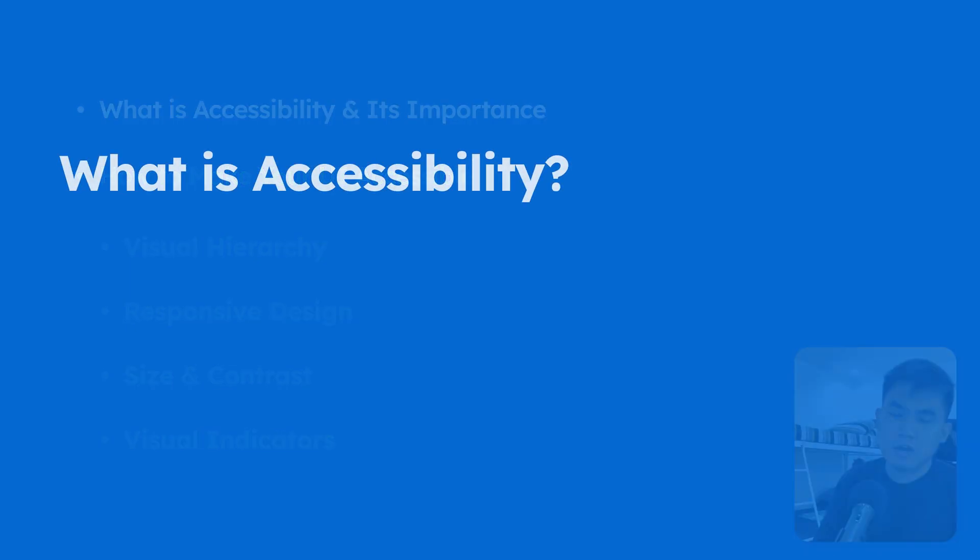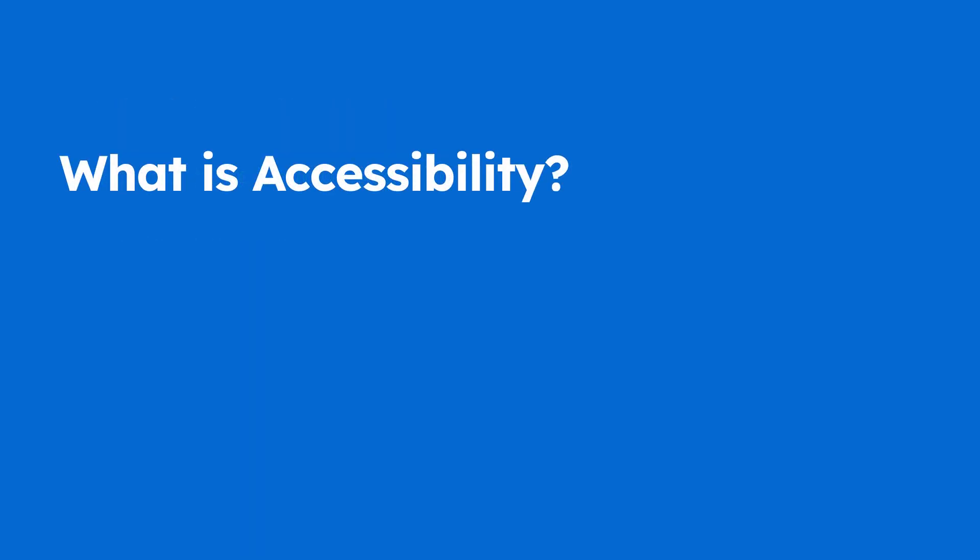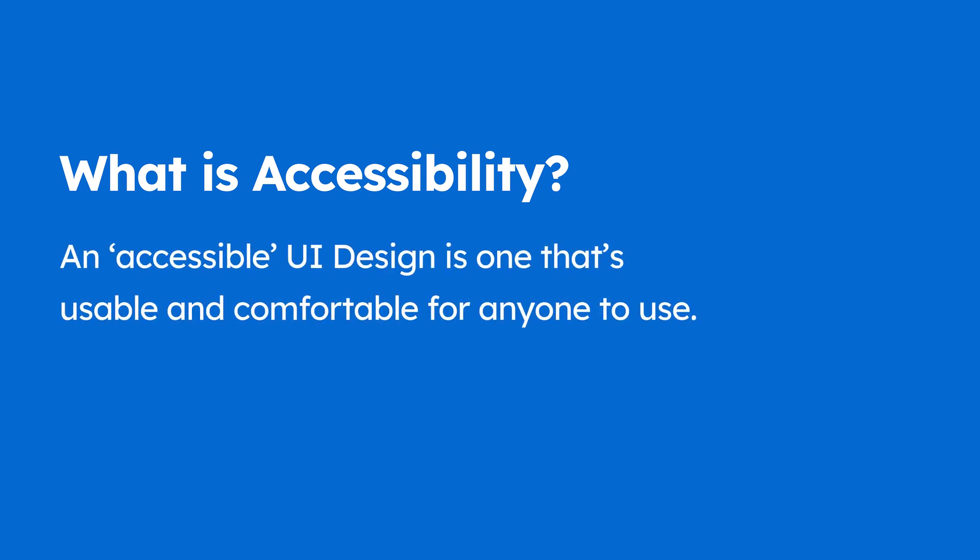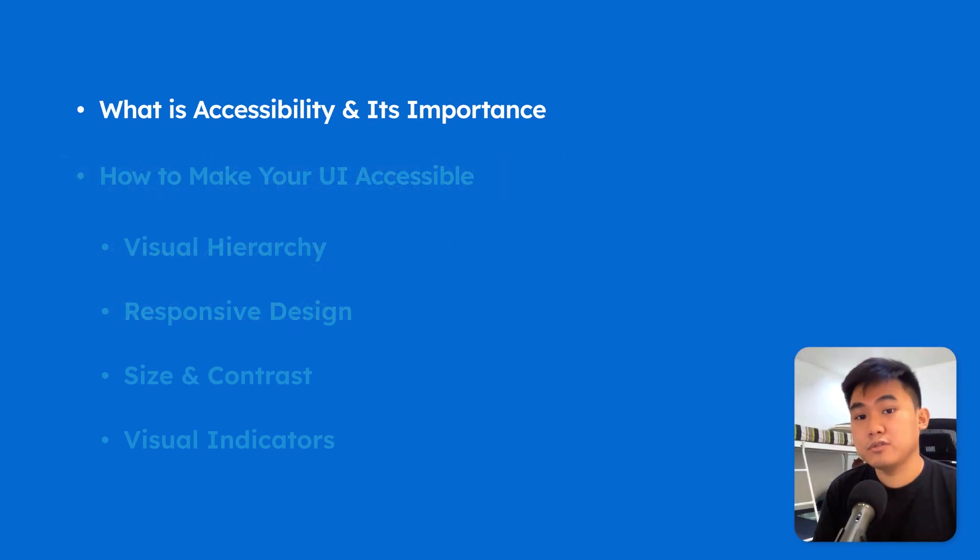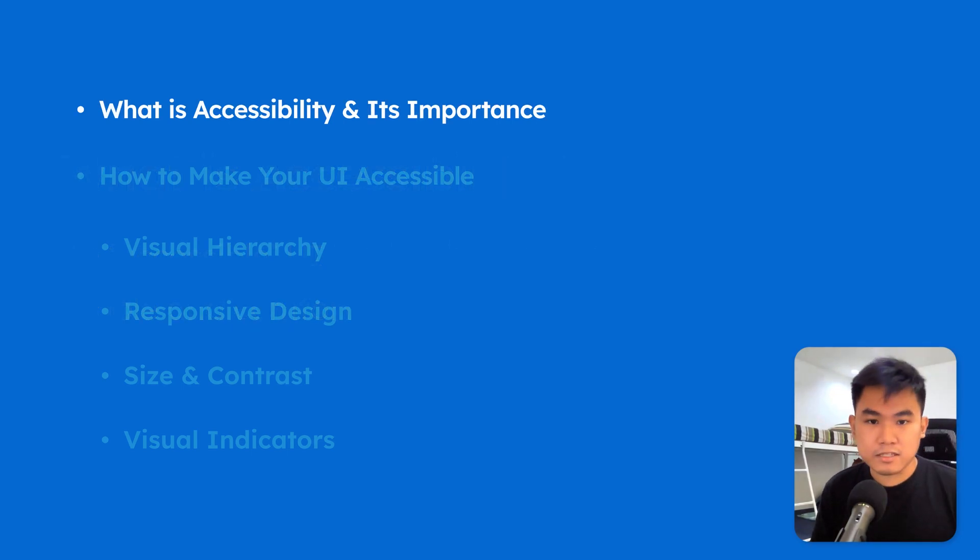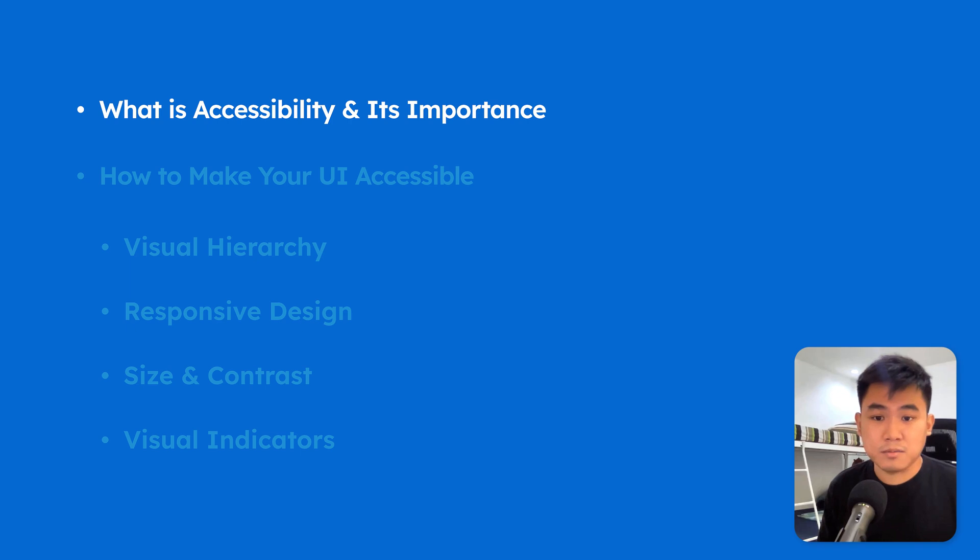So we'll be using some of the apps I've designed over the past few months here at Code with Chris as our main reference material for this video. So first things first, what is accessibility?